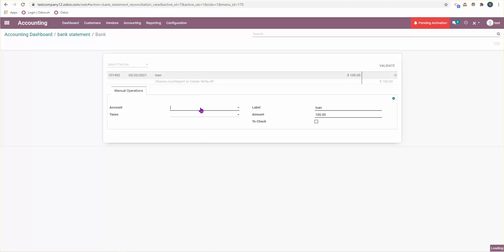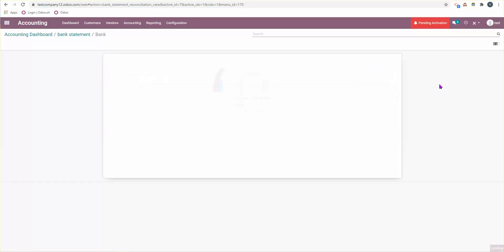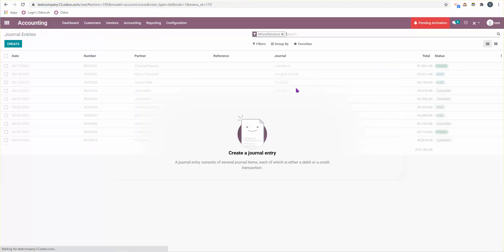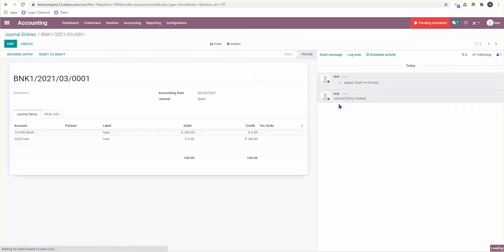I'm going to save and I'm going to post this and then I'm going to reconcile. Now at this point, what I can do is just say, well, this is a, you know, I received this in my bank account and the other account I'm going to use to reconcile it with is this one, so the one I created. I'm going to validate that.